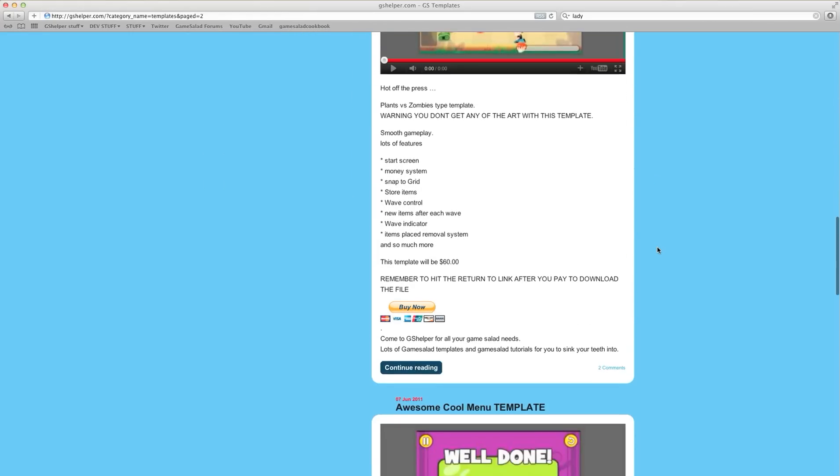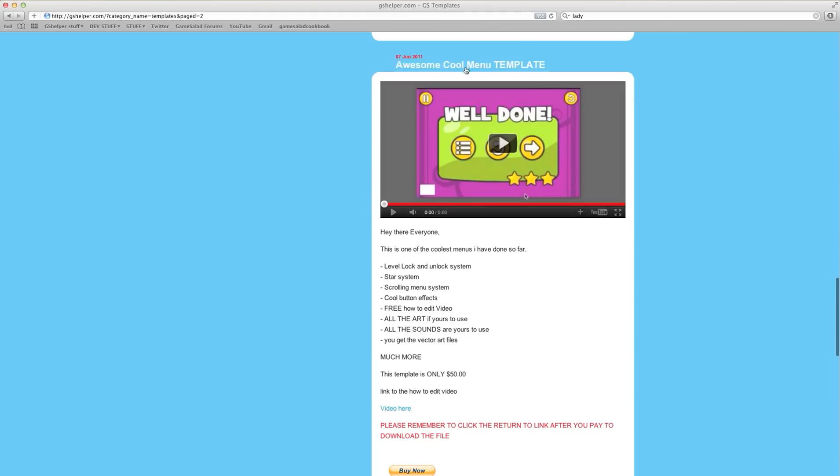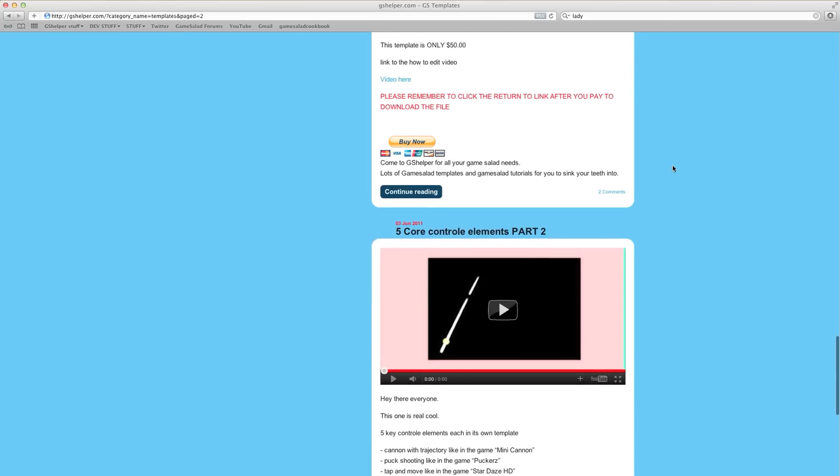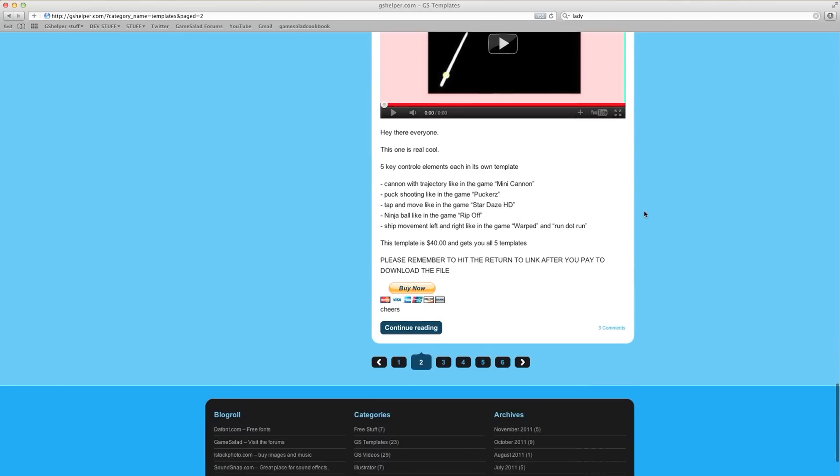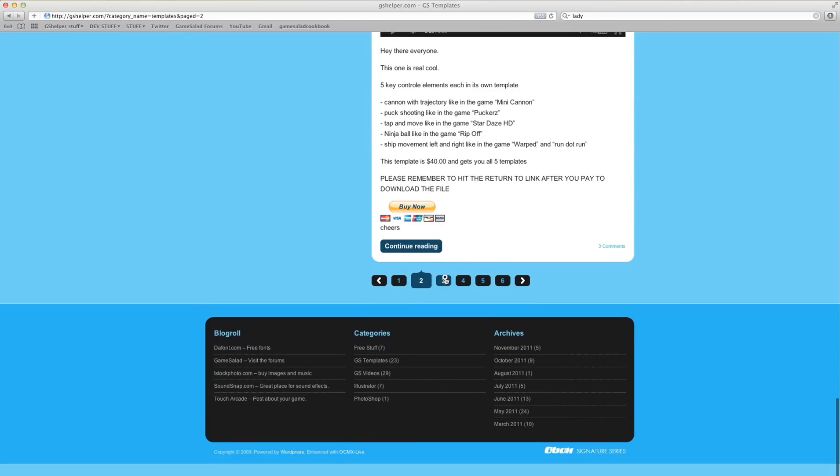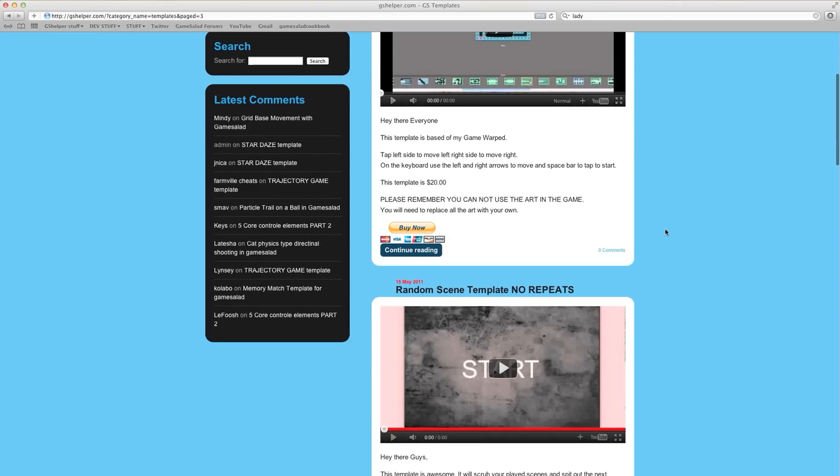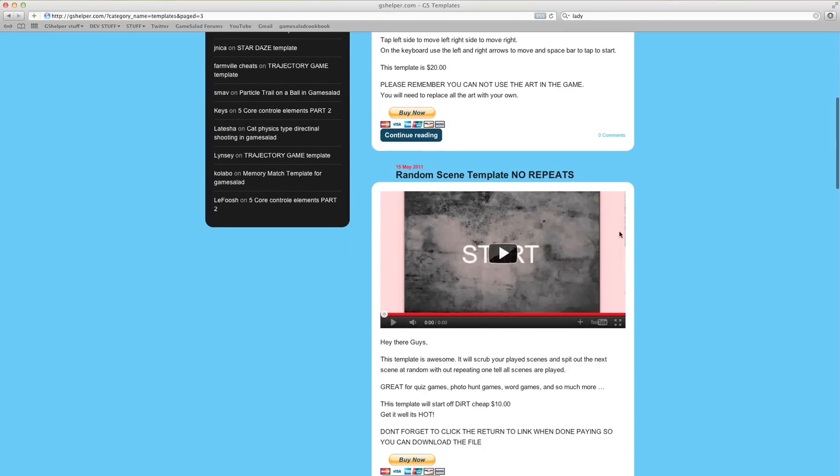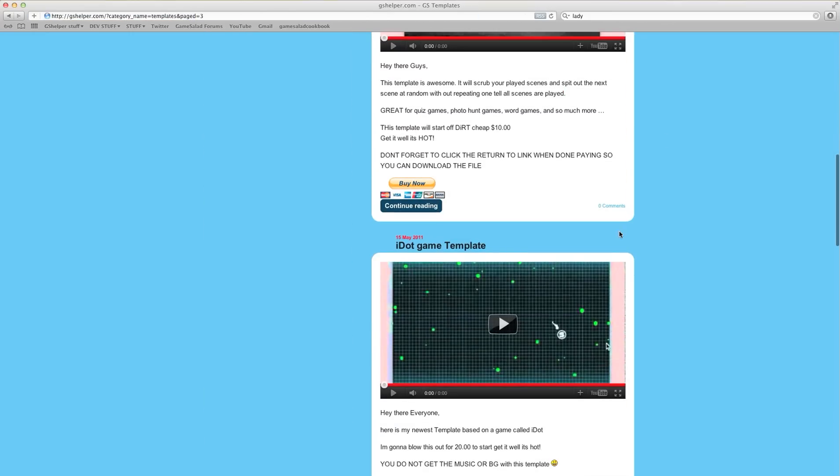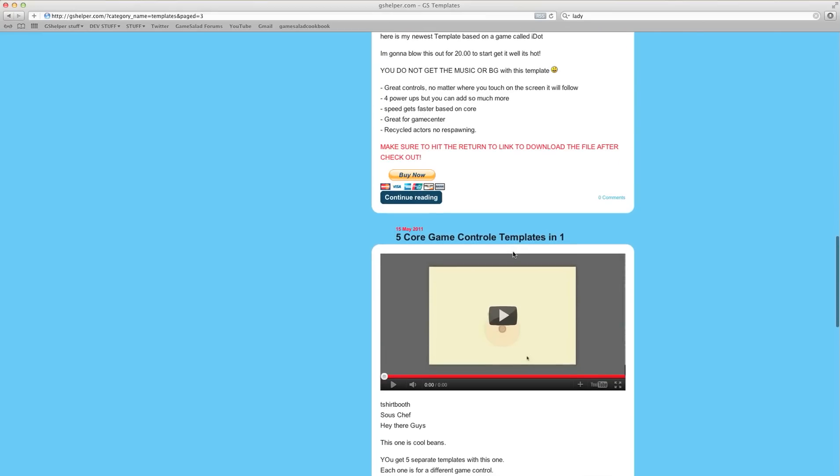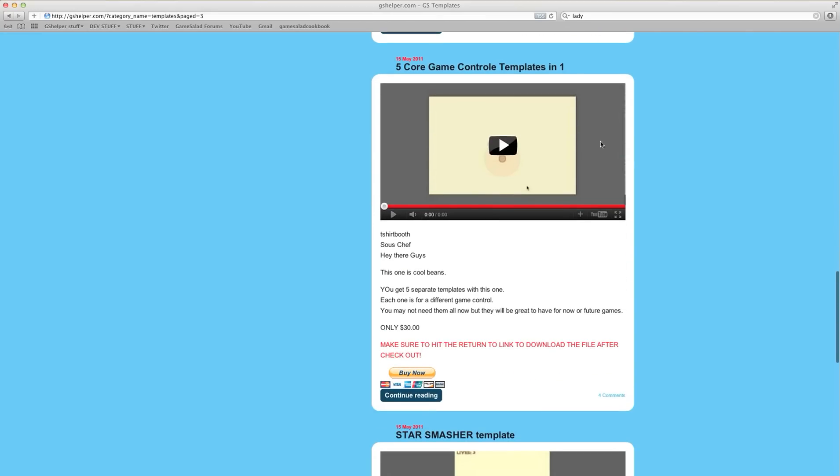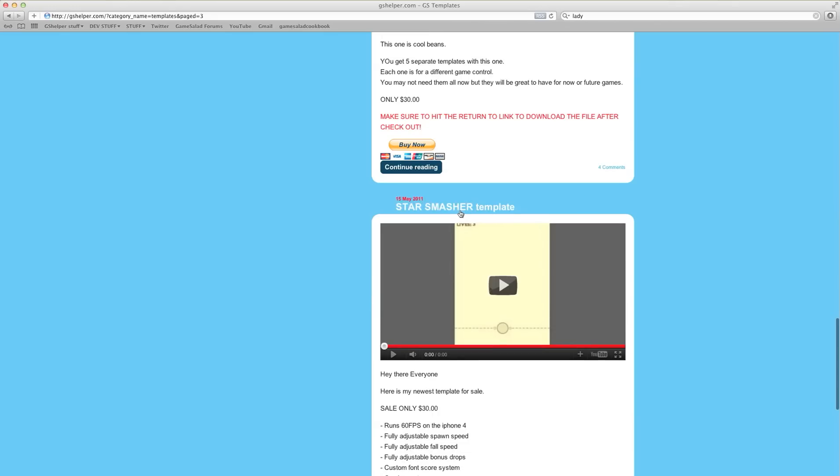Plants vs. Zombies, The Awesome Cool Menu, that one's really good. 5 Core Control Template, Warp Style Template, another one of my favorites. Random Scene, I.Template, 5 Core Controls Part 1, Star Smashers.